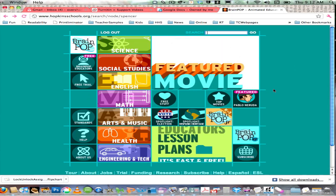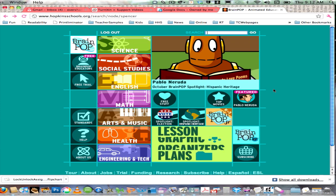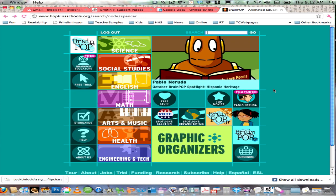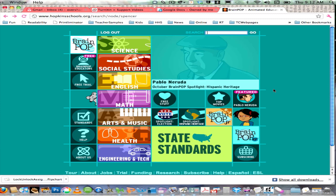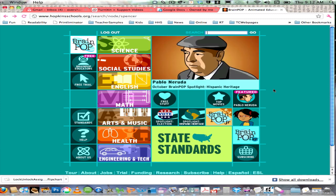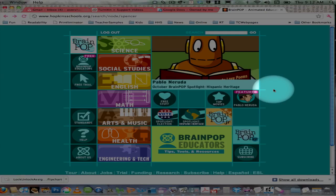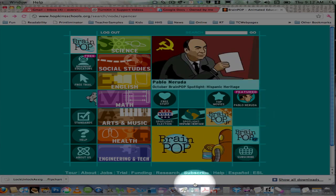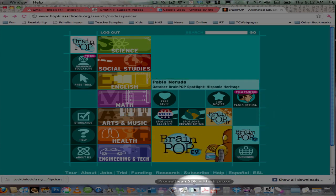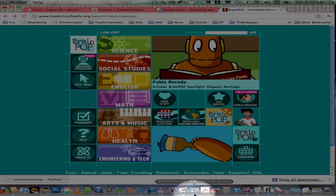In this video I am going to show you how to use the BrainPop website, particularly the quizzes, directly with Active Expressions. In order to do that you need to be running a piece of software. I'm going to show you that I have that software installed and on my dock — you want to click on it so that it's actually running.